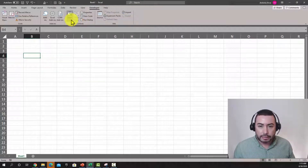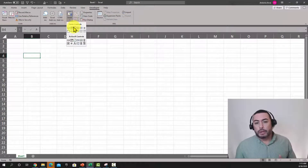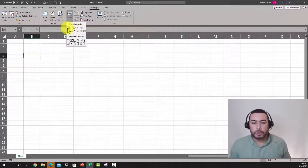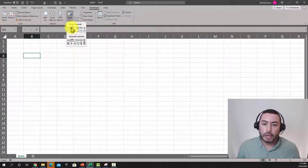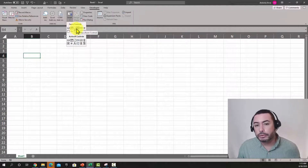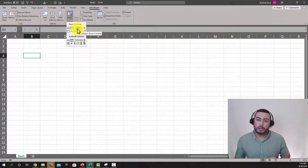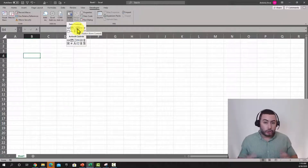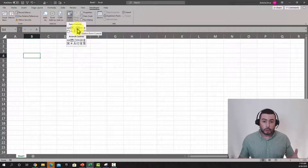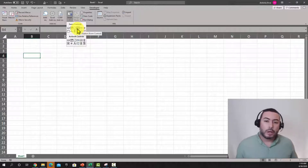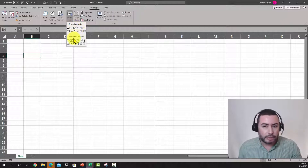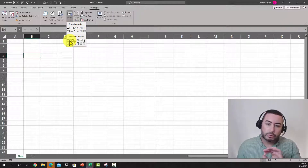When you access your Developer tab, one of the things you have is Controls, and there's an Insert button. When you click it, you get different controls — you'll see a button, a combo box, a checkbox — basically these are the controls you can add to your spreadsheet so that users can interact with your program. I'll explain form controls and ActiveX later.